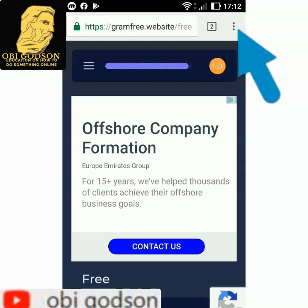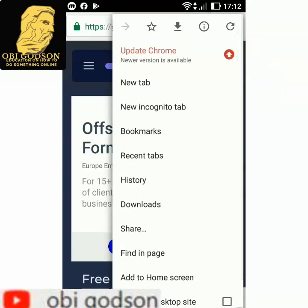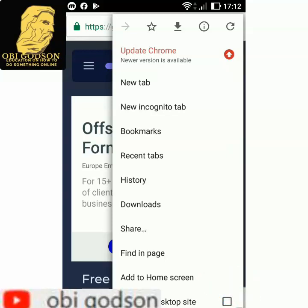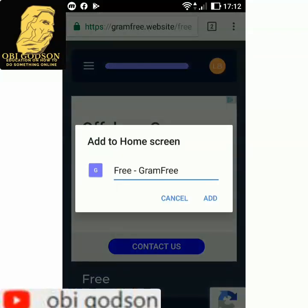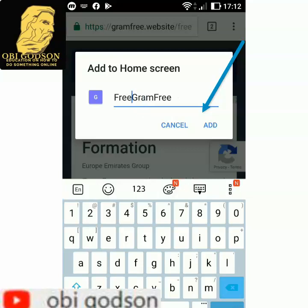Some phones are different — on some you will see a red download icon, but whatever you see there it's the same thing. Click there and you will see an option like 'Add to Home Screen.' You'll also see options like new tab, bookmarks, history, download, share, find in page, add to home screen. Click 'Add to Home Screen.' Clean the dash and leave 'Ground Free' then click Add. That's it.